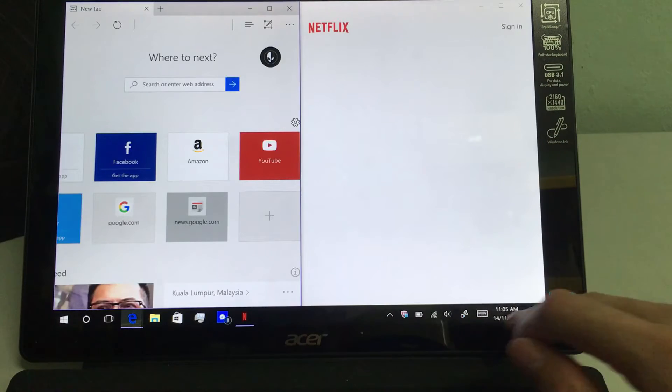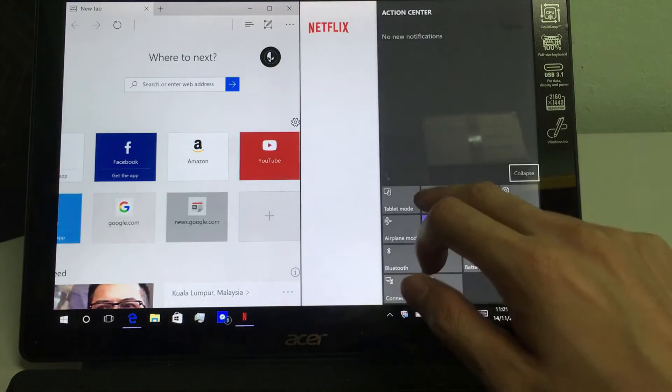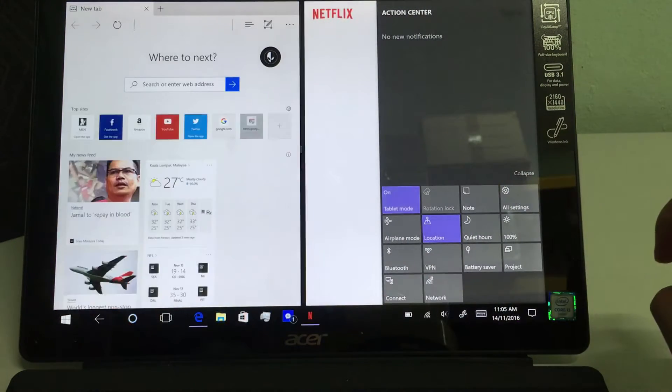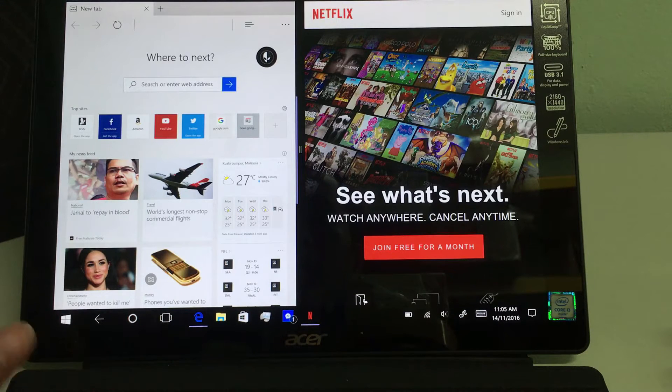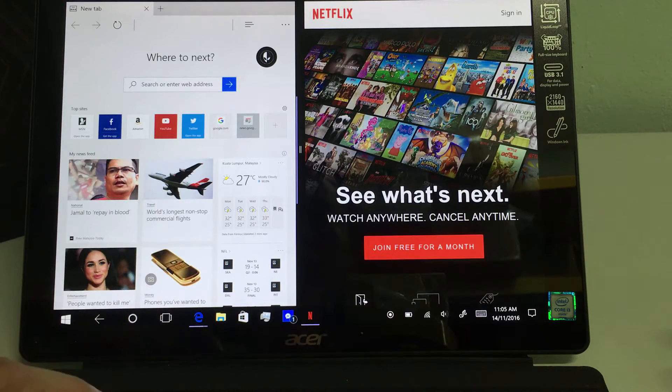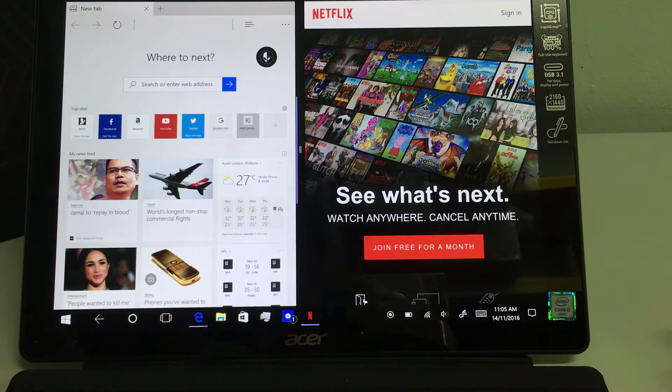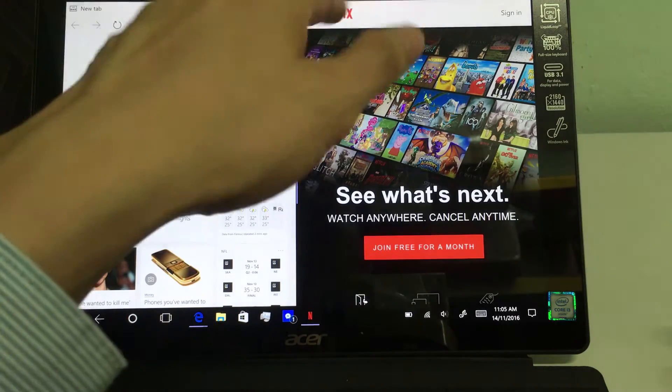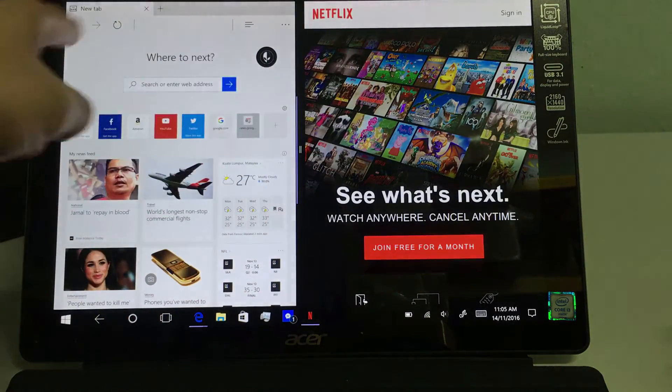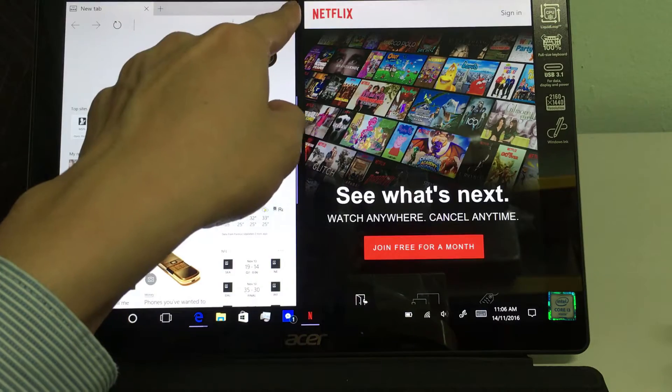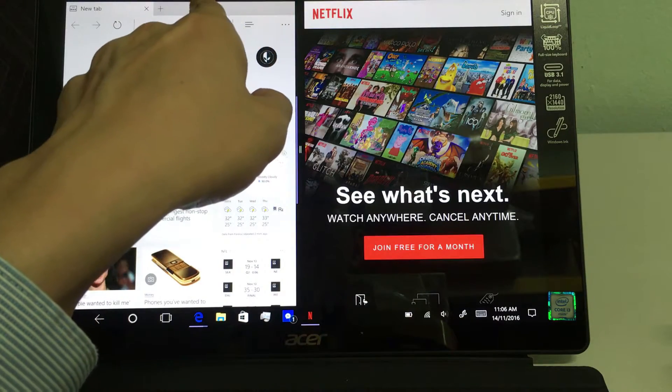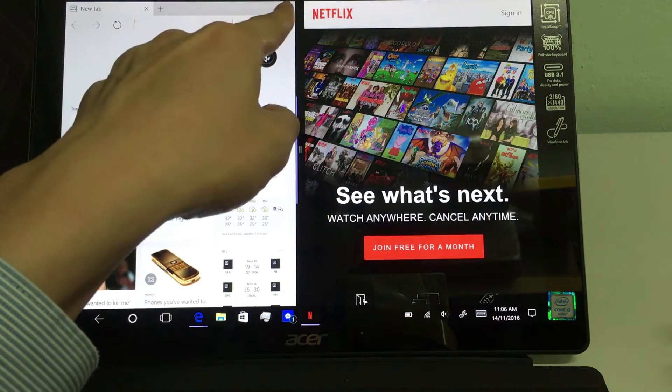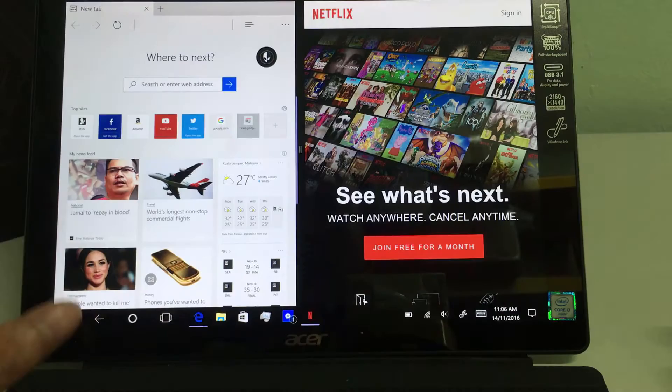If you are in the tablet mode, there are some additional gestures you can use. For example, to close the windows. If you notice here, the X signs on the window, Microsoft Edge here has disappeared when I'm in tablet mode.